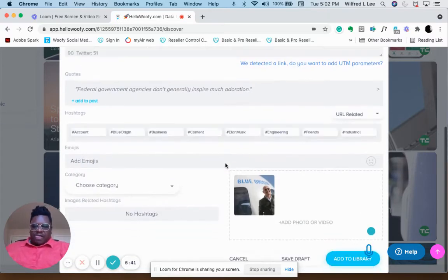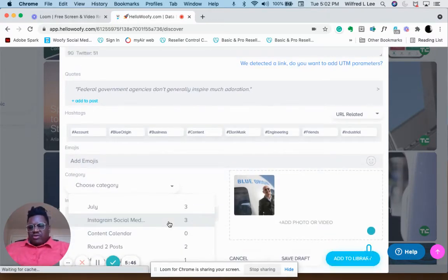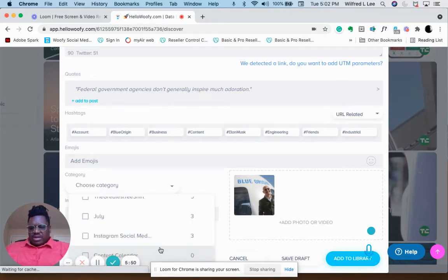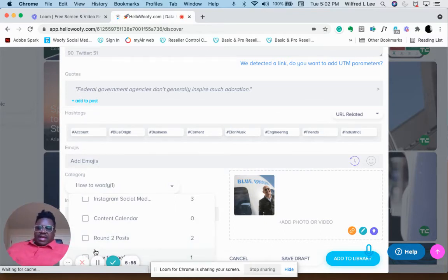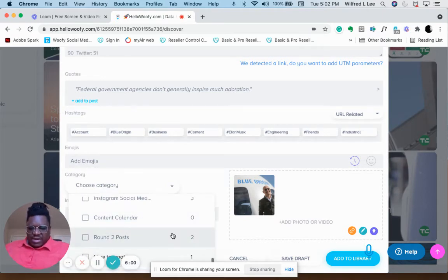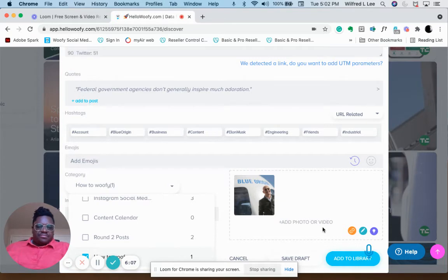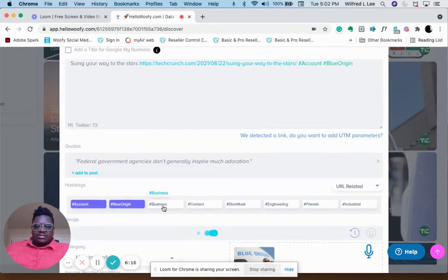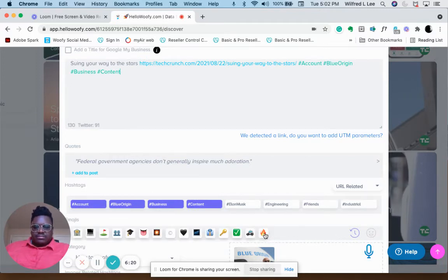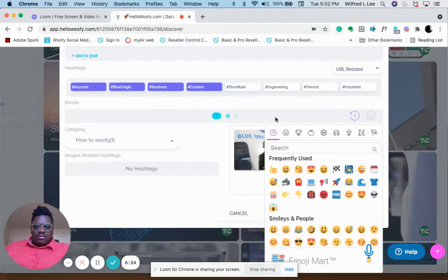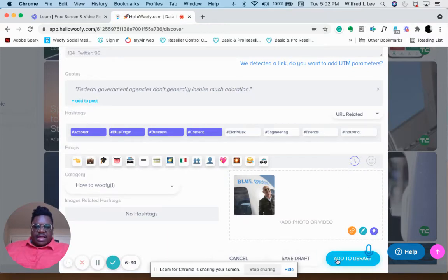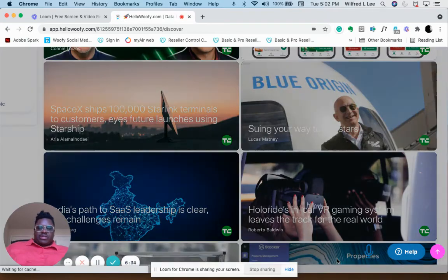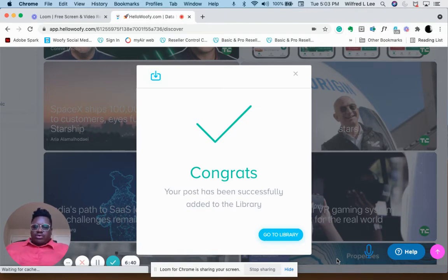You choose a category. I already made a category called How to Hootsuite. You've got the hashtags, you can add your hashtags and emoji cards. Then we go and add to library, and that's it. We're done. You only got to do that either 30 or 31 more times.